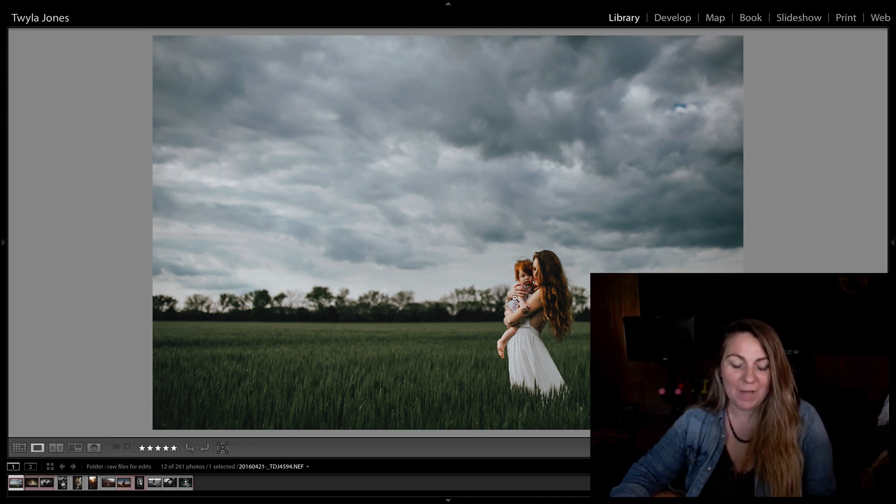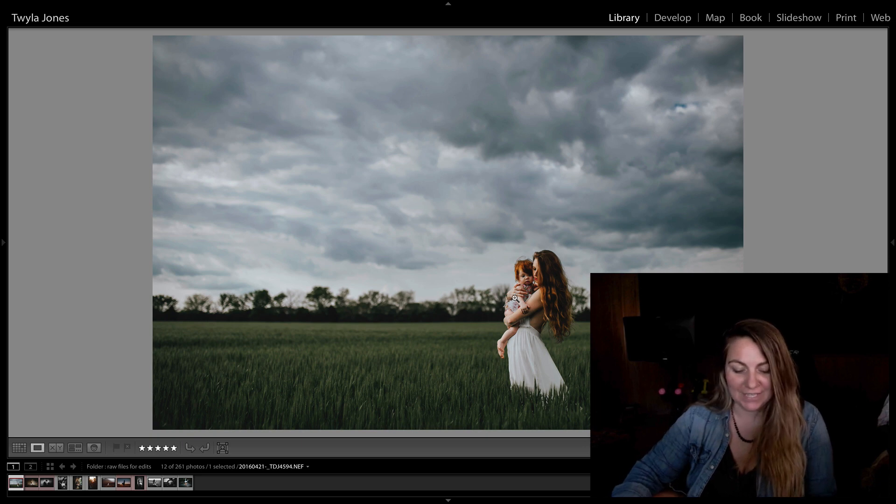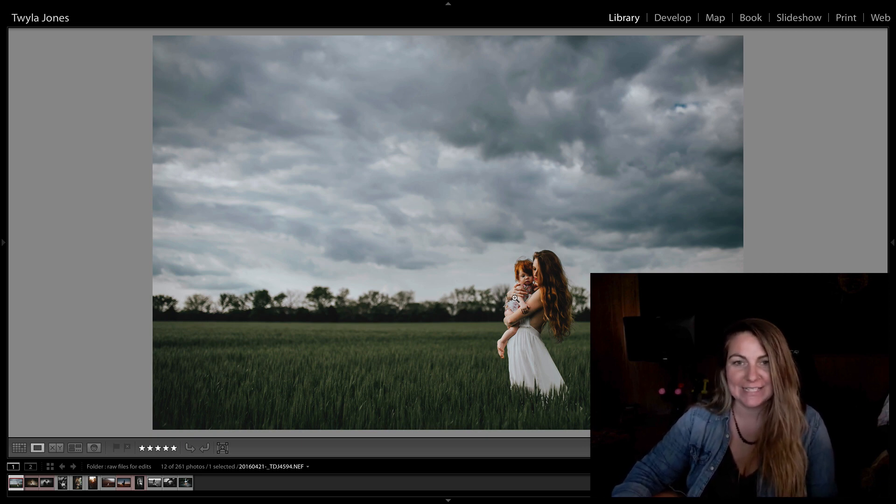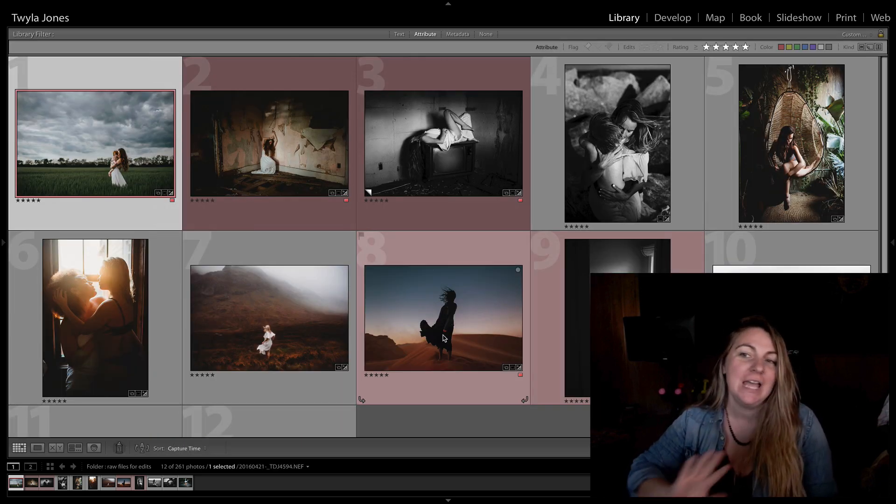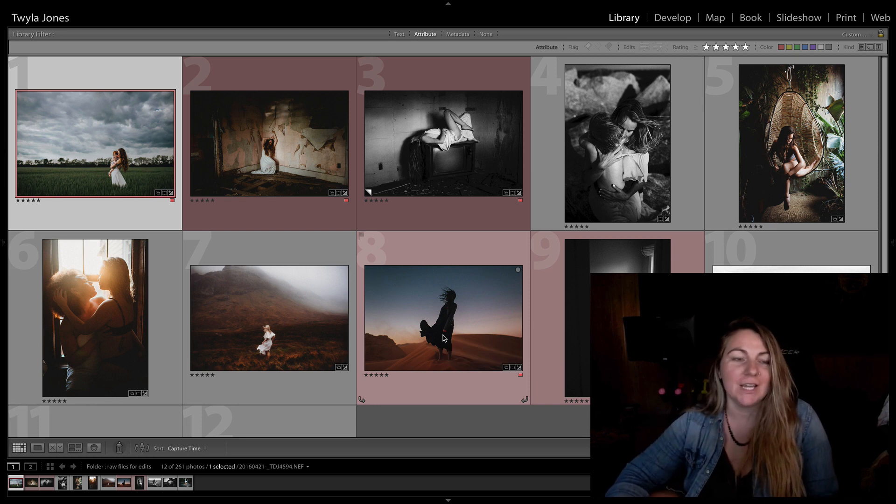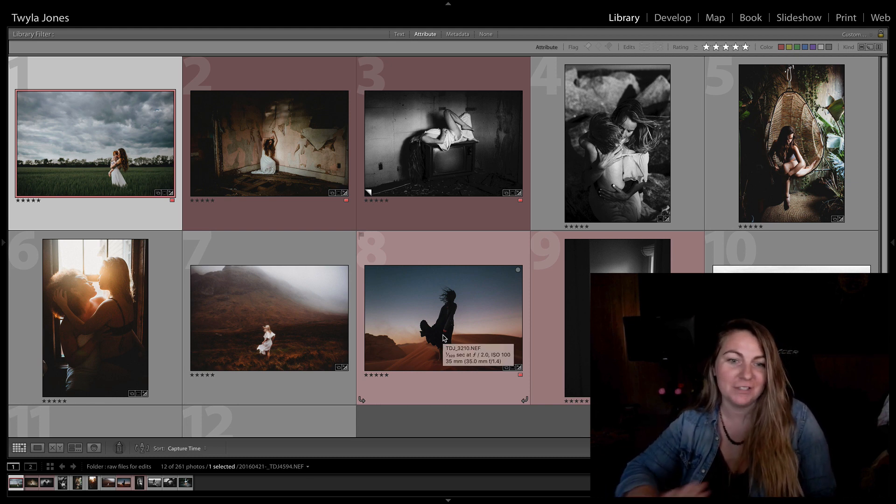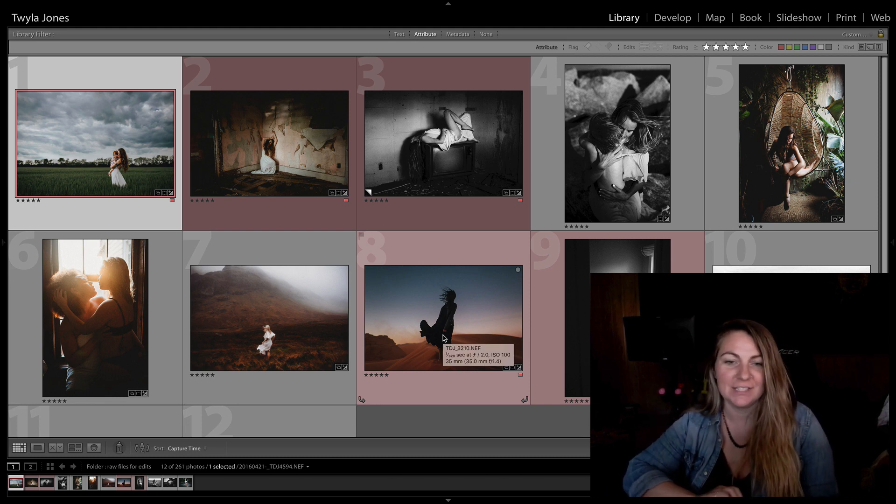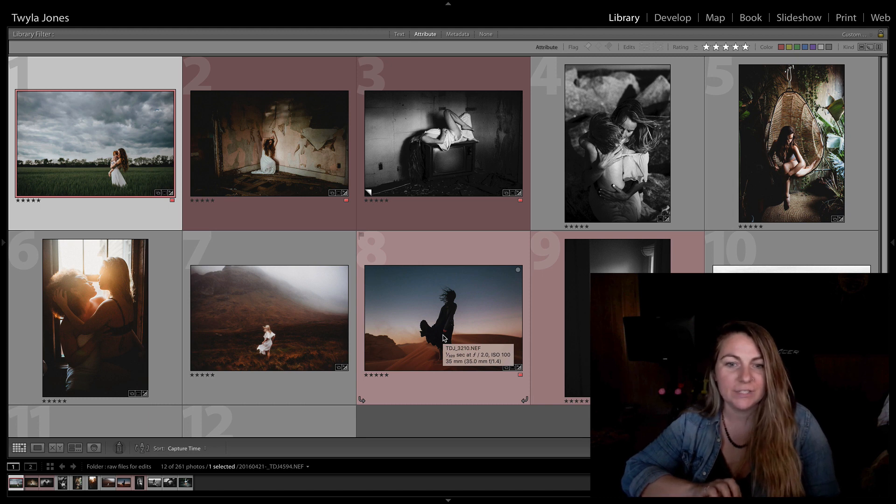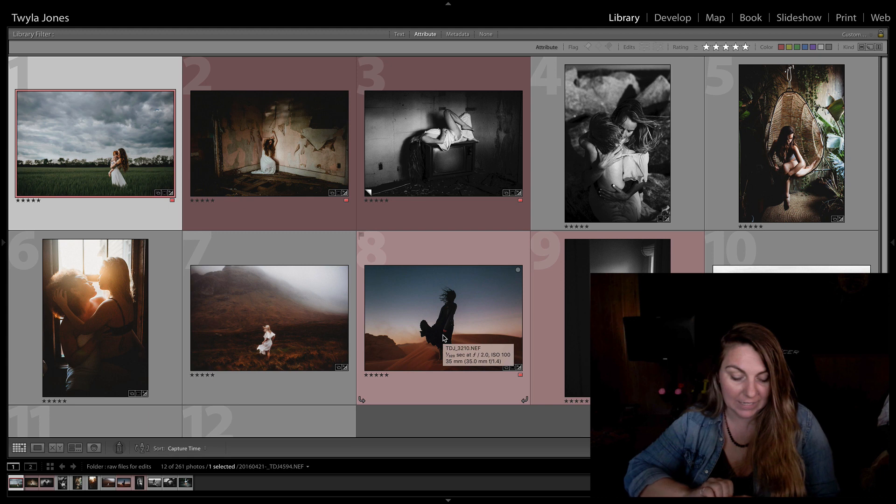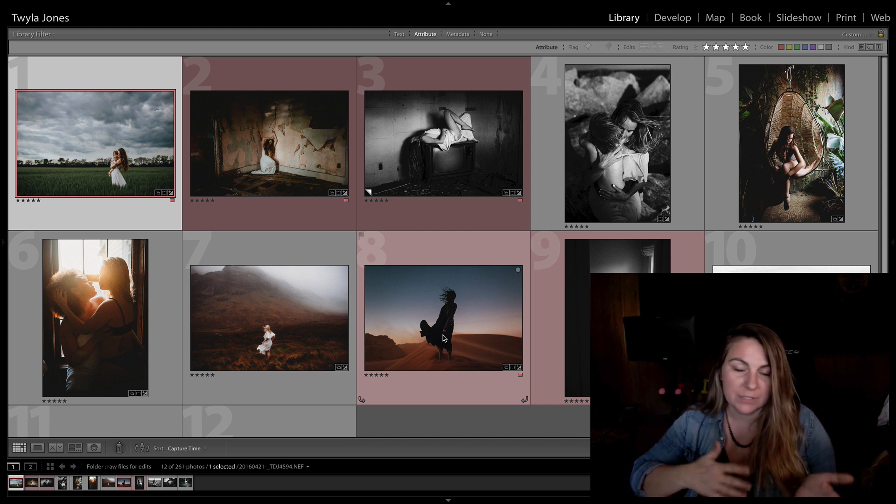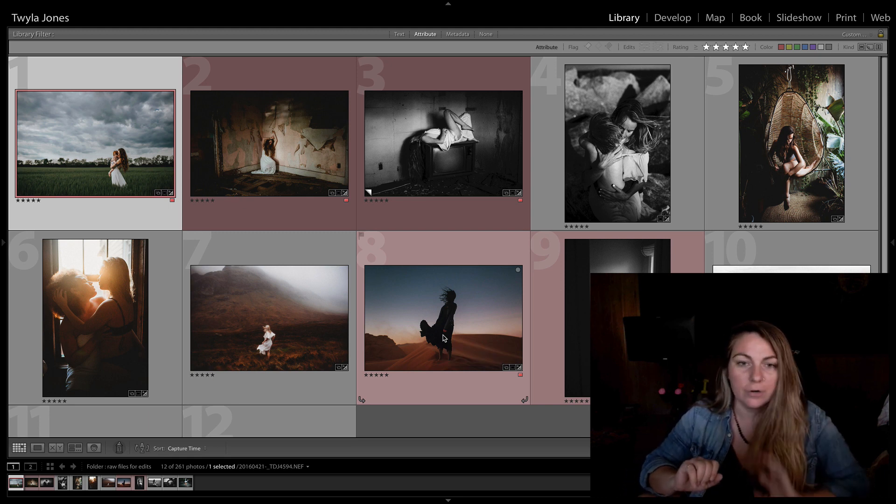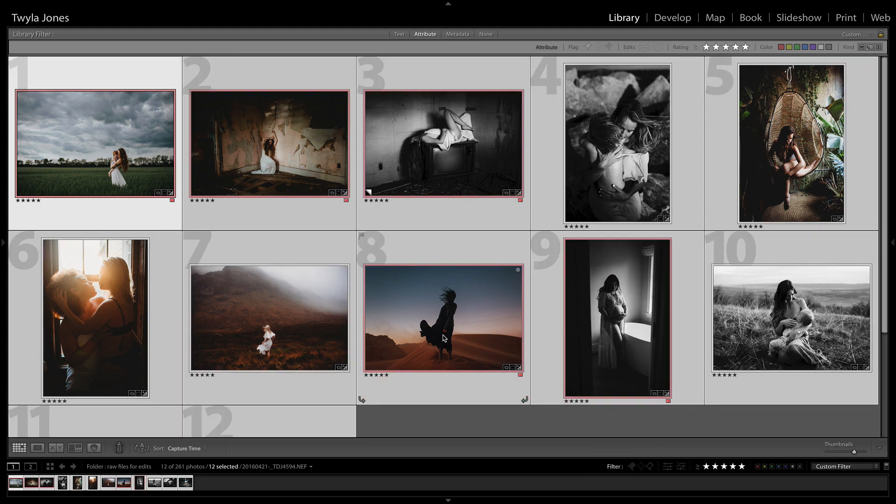OK, so I have chosen some images that we can edit together ahead of time. And these are from a bunch of different shoots, all different types of lighting situations. So we are going to open all of these up into Alien Skin and edit them together.